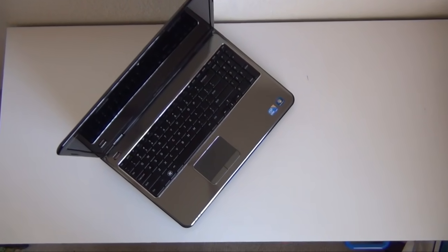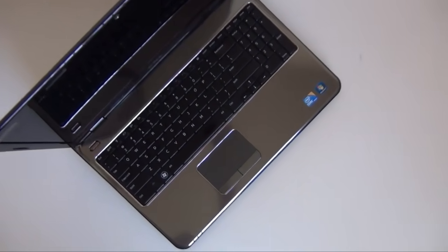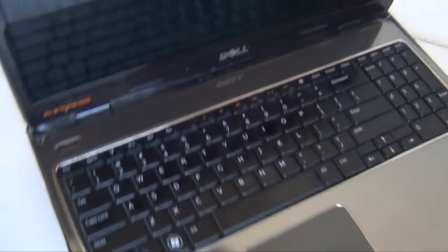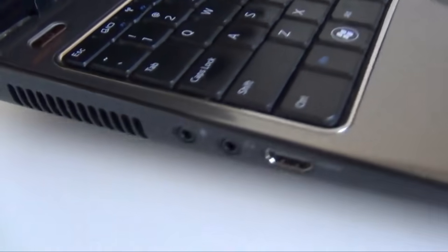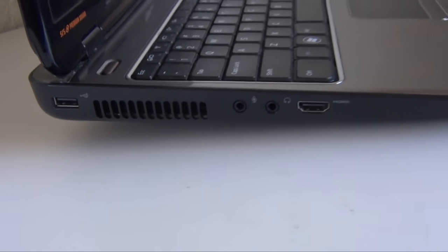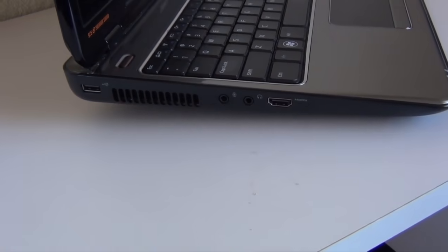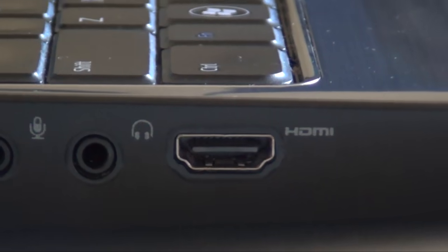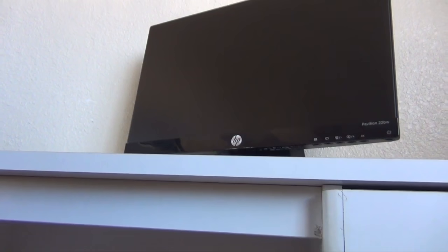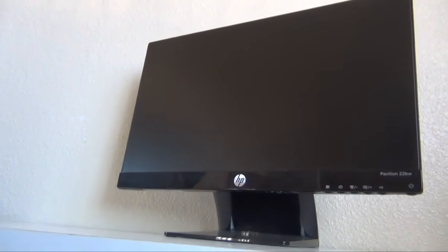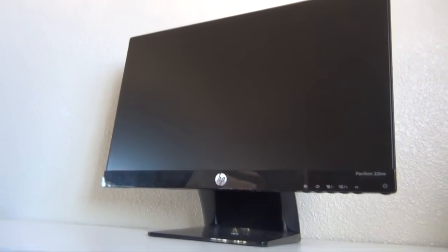Alright, so the laptop we're using for this video is the Dell N5010. If you look at the left side, this computer does have HDMI in. Get a monitor that supports HDMI.